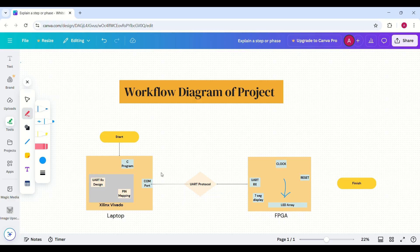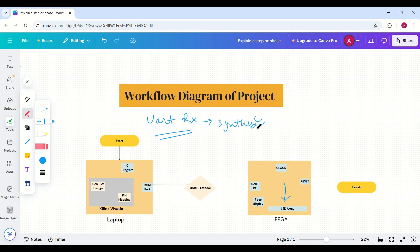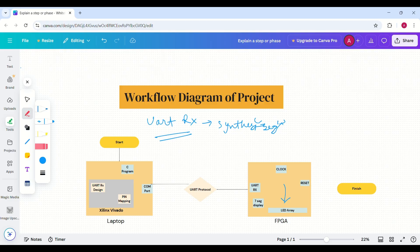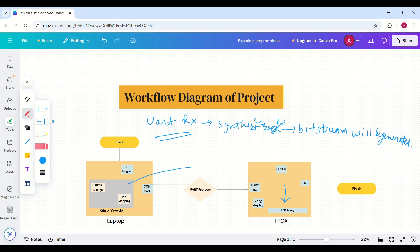The workflow of our project is as follows: first we write the design code for the UART RX module, then it will be synthesized in Vivado, then the bitstream file will be generated, and then we will program our FPGA. After that, we write a C program which will access our COM port through which we will send our character.